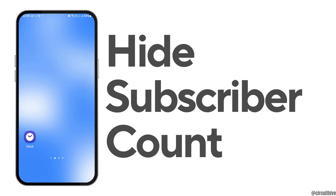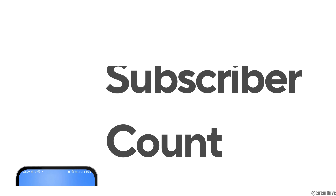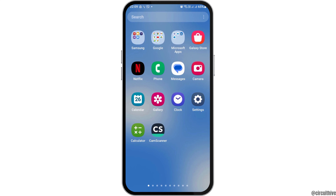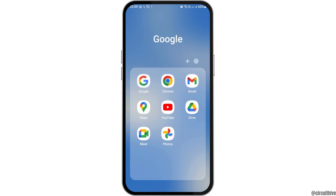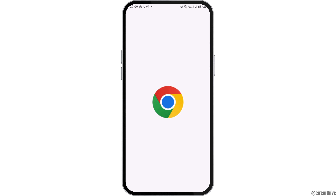How to hide subscriber count on YouTube. If you are a YouTube content creator and you would like to hide your subscriber count, just follow the steps below. The easiest way is if you have a laptop or PC, but if you do not, do not worry — you can also do it from your mobile device.